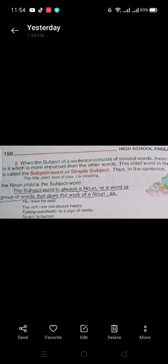In 'talking over much is a sign of vanity,' the subject is 'talking over much,' but the most important word is 'talking' — that is the subject word. In 'to err is human,' 'err' is the most important word. In 'to find fault is easy,' the subject is 'to find fault,' but 'fault' is the most important. So sometimes the subject is a single word and sometimes it is two, three, or more words.